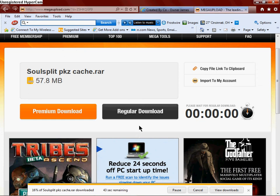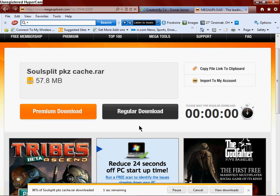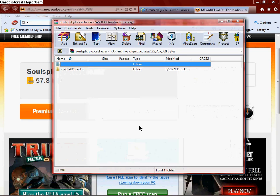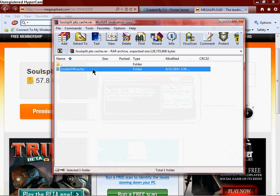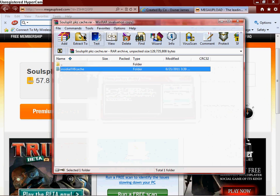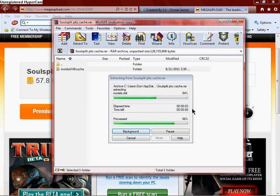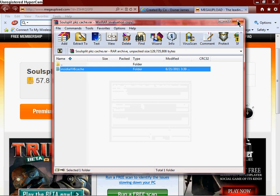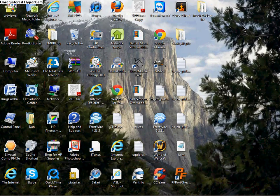Just give it a second to download. Alright, looks like we're finished. So, what you're going to want to do is, with WinRAR, extract it.